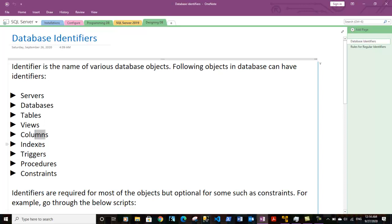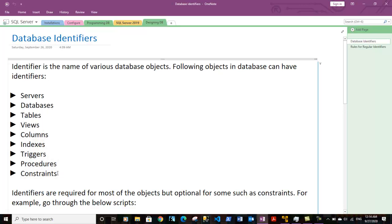There are also various other objects in the database like views, columns, indexes, triggers, procedures, and constraints. I will prepare separate videos for them regarding what type of objects they are and how to work with them — you may watch them later.